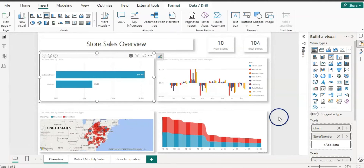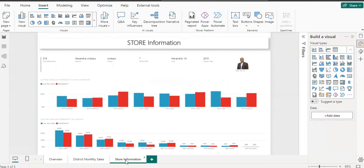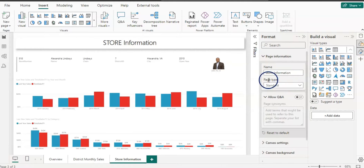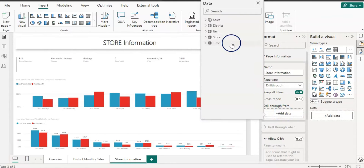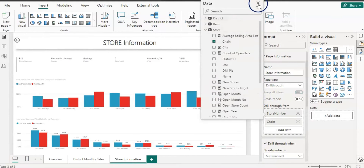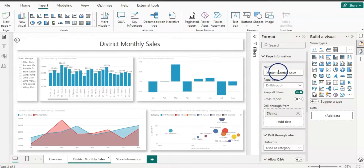We are going to provide Chain and Store Number as the drill-through fields on the store information page. Select the page, open the Format pane, set the Page Type to Drill Through, then add Store Number and Chain as the drill-through columns. That's done. As soon as you activate the drill-through page, you'll see the Back button appear on both pages.